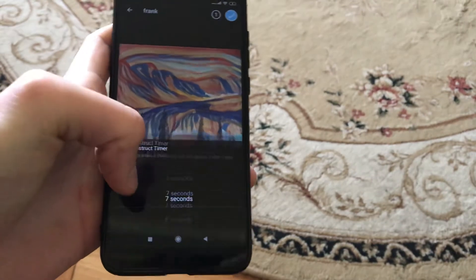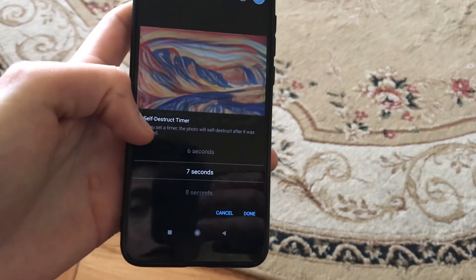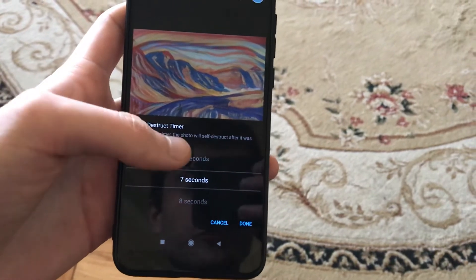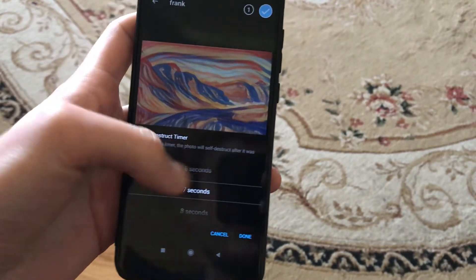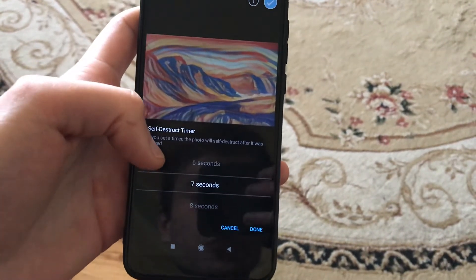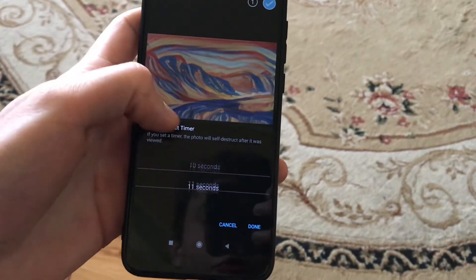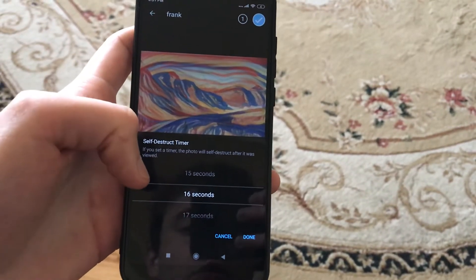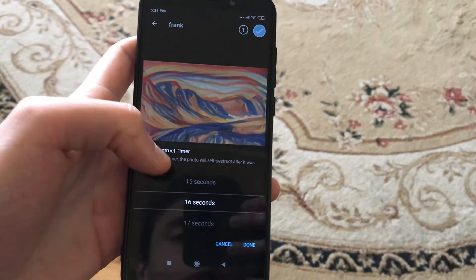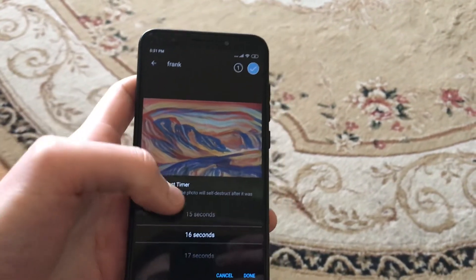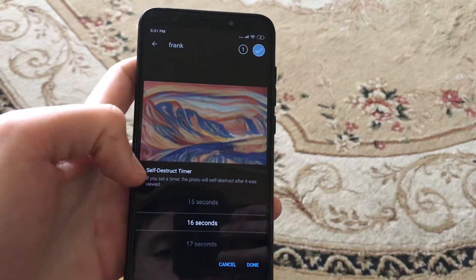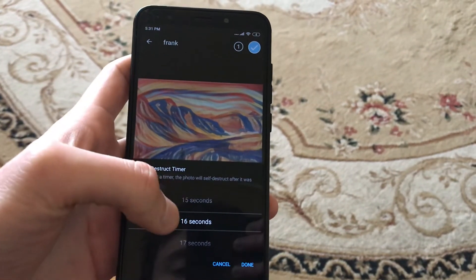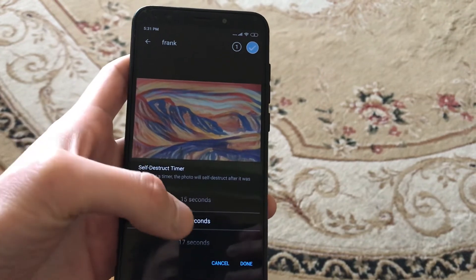Here you will find the timer — just click on it and you will find the self-destruct timer. If you set the timer, the photo will self-destruct after it was viewed. You can add a time duration, and after the person opens your image and clicks on it, this timer will start.